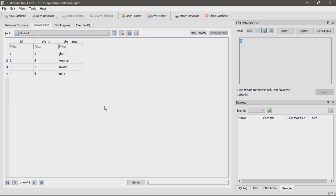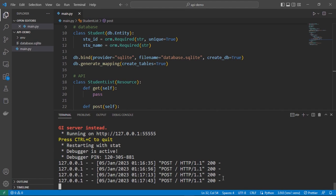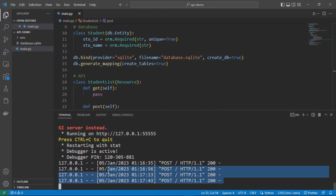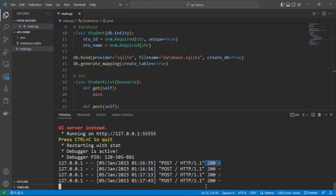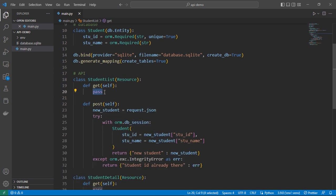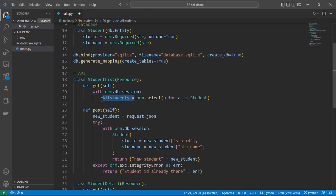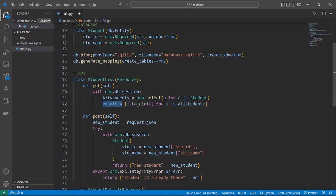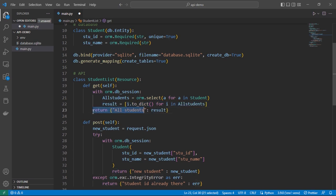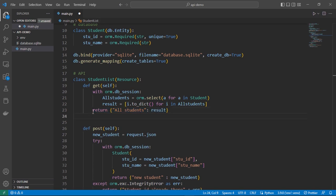Now let's write our GET method. As you can see, all four of our POST requests returned status code 200. In our GET method we are going to retrieve all our data. First we connect to our database, then we select all the students from our student table, assign that data to a variable, and return it as JSON data. Finally we retrieve our results inside the result variable. Let's save and run it.